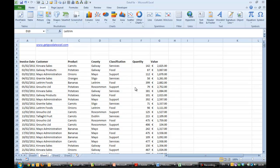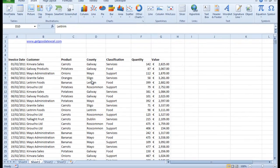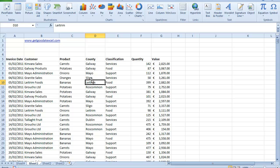Hi, this is Anne Walsh again here from GetGoodAtExcel.com and this is the second of our lessons on Pivot Tables. I'm using the same file that I used in the first one, and as they say in all the good cookery programs, here's one I've made earlier.